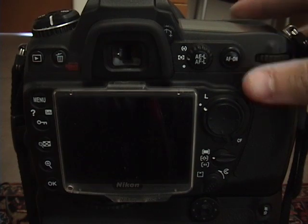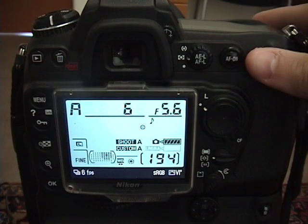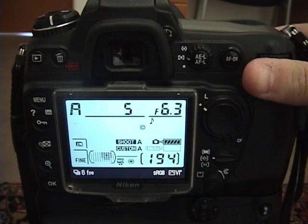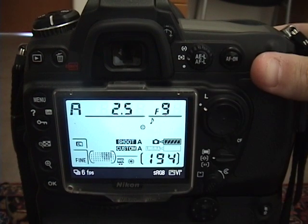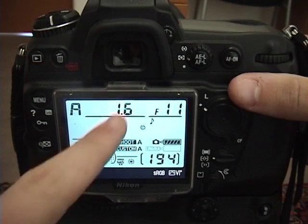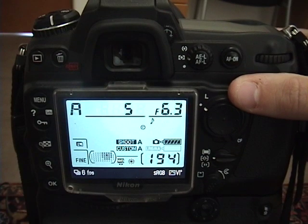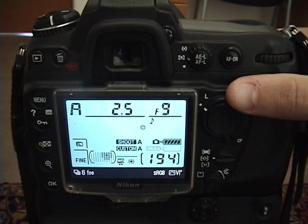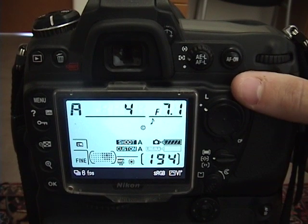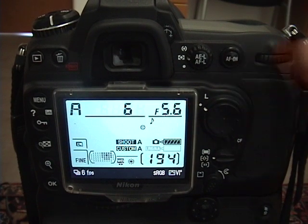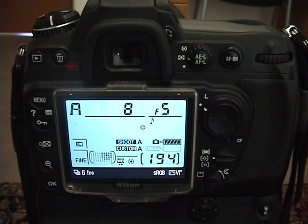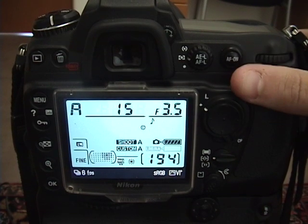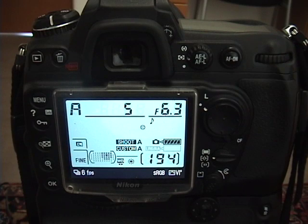For example, right now my camera is on aperture priority mode. When I adjust the f-stop, which is located right here, you can see that it's automatically changing the shutter speed as well to match the f-stop. Since I'm not doing it manually, the camera has to be calculating the shutter speed somehow. That's what the metering system is for, calculating the shutter speed according to what f-stop I choose.